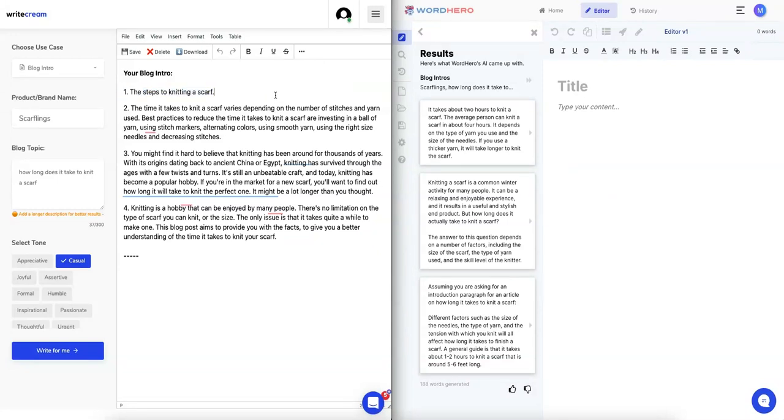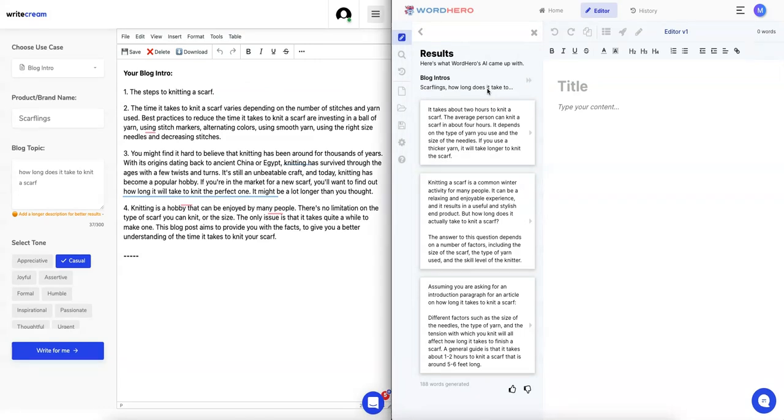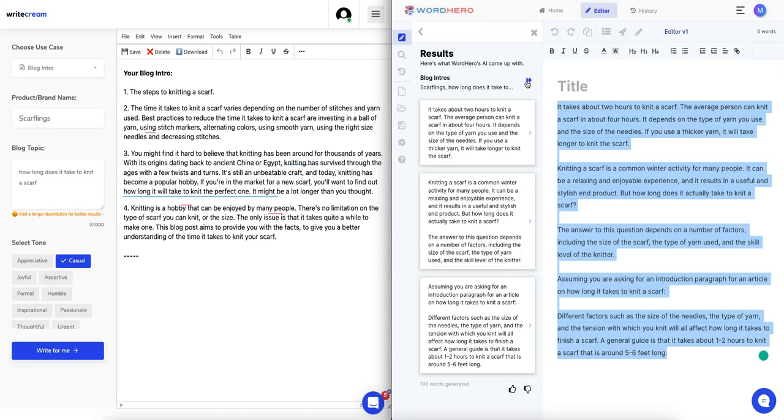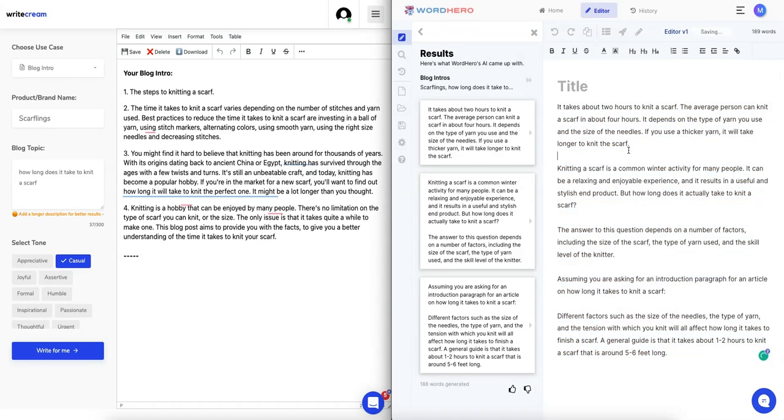All of these ones are pretty good actually, except for number one that's way too short and I don't know why it generated that. Let's take a look at WordHero. It takes about two hours to knit a scarf, okay that's right to the point. The average person can knit a scarf in about four hours. You can knit a scarf, it's common in winter for many people, it can be a relaxing and enjoyable experience. The answer to this question depends on a number of factors.